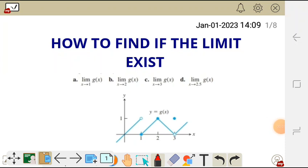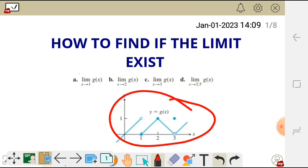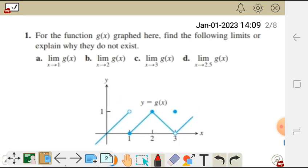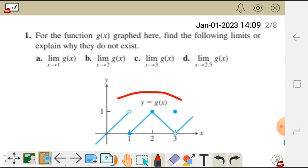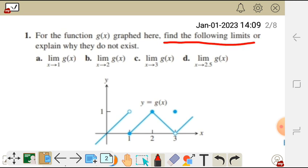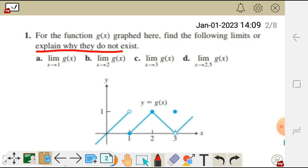Hello there. Let's see how we can find if the limit exists on a graph. I have a question here which reads: for the function g of x graphed here, find the following limits or explain why they do not exist.